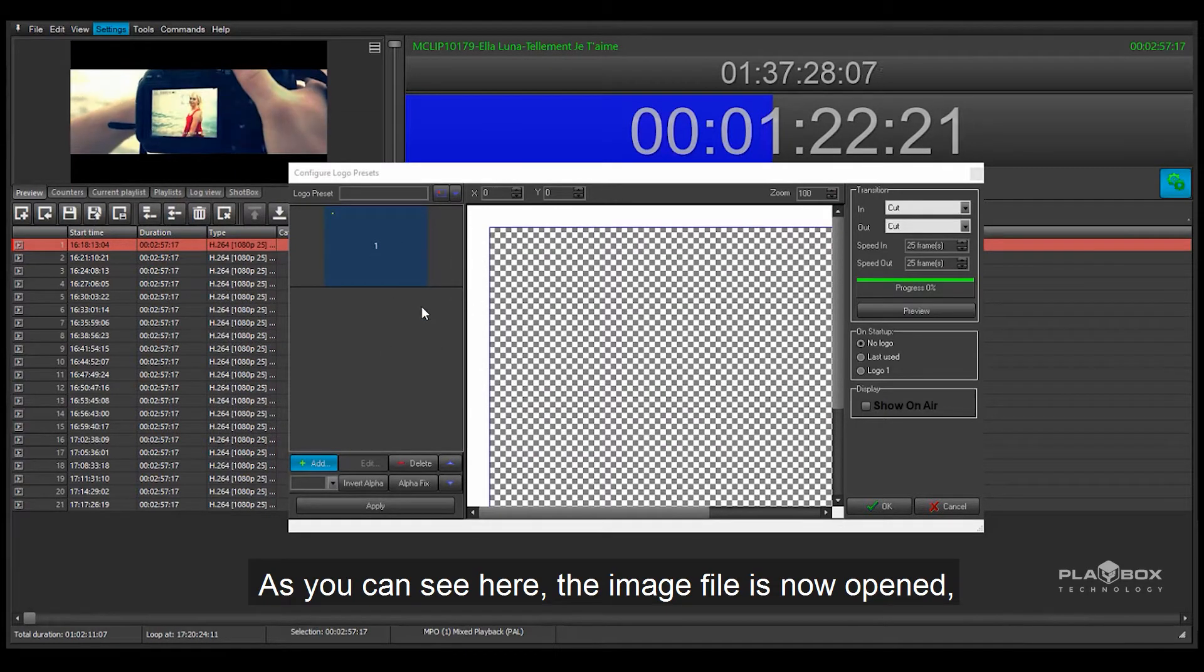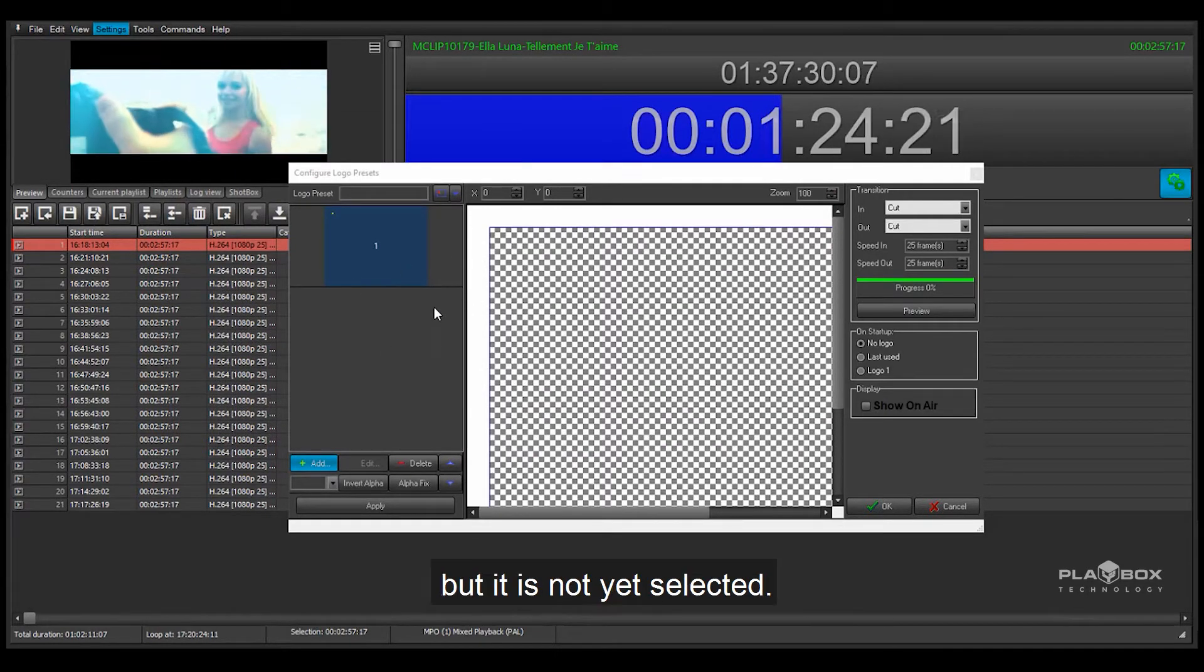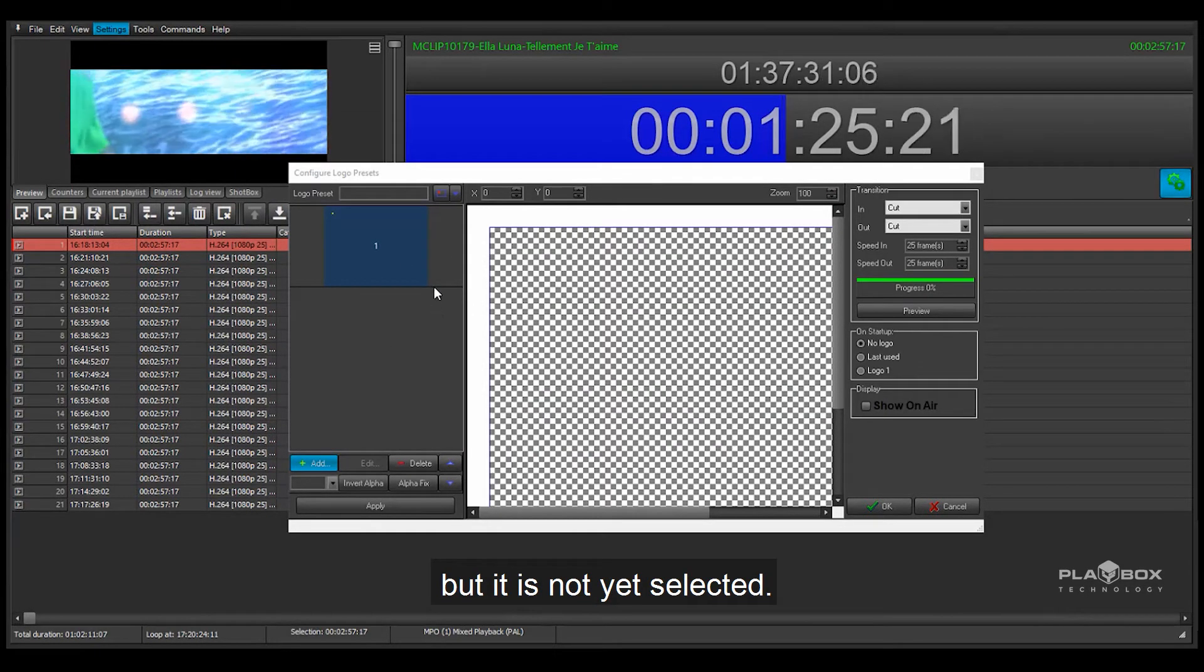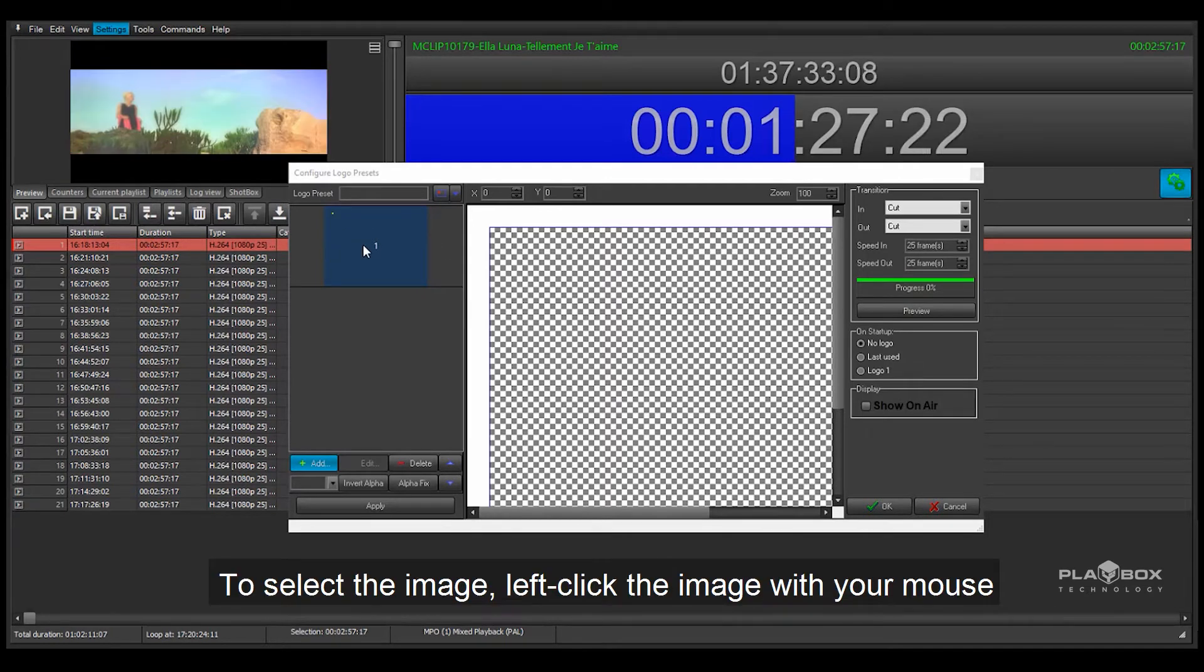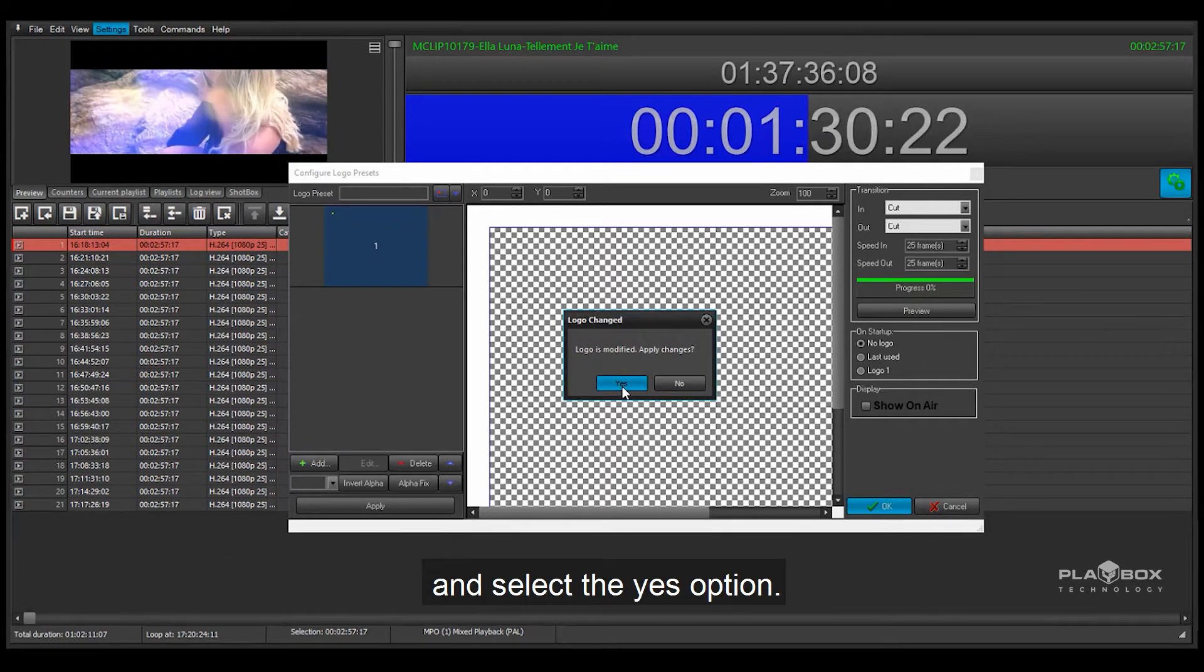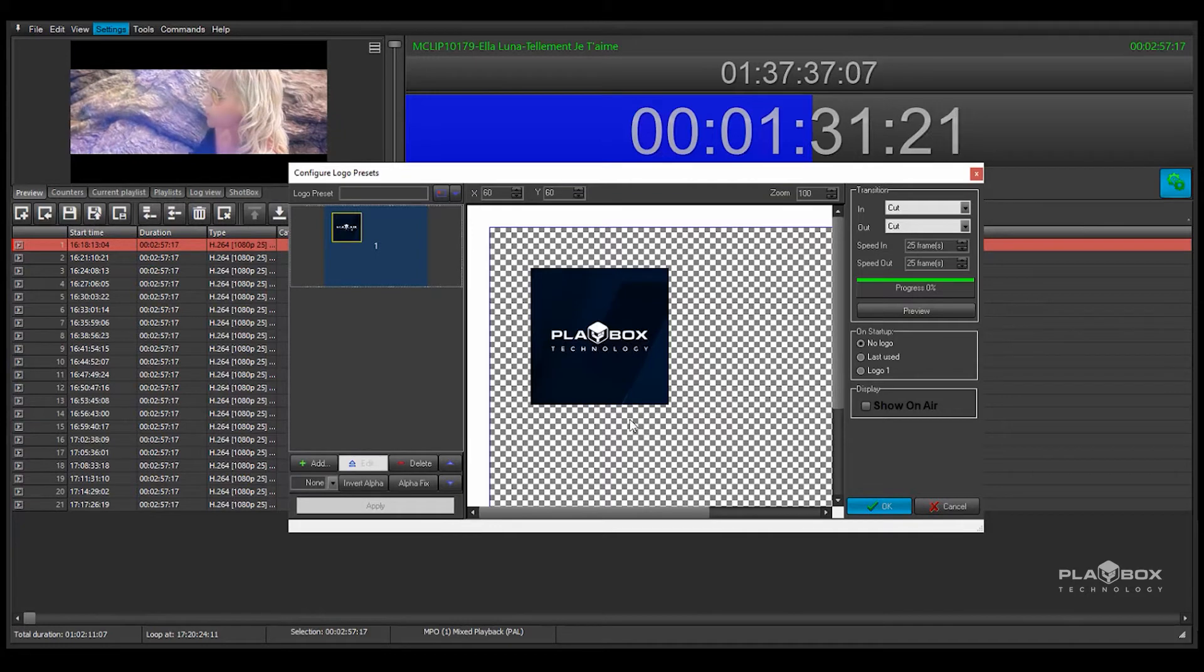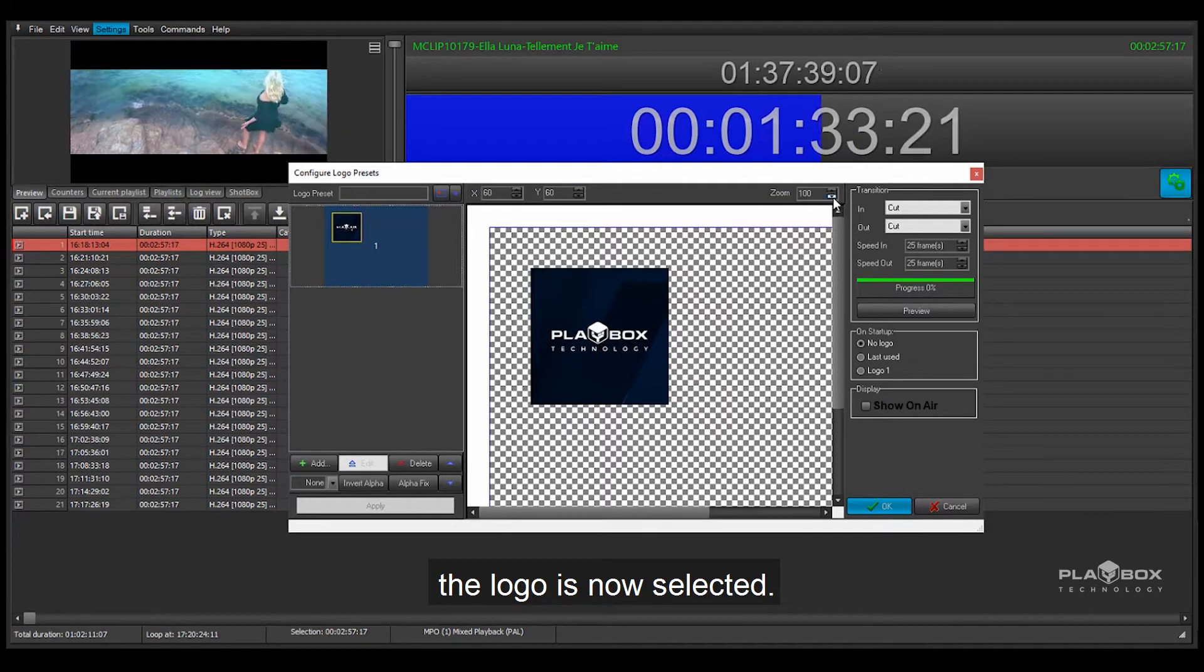As you can see here the image file is now opened but it is not yet selected. To select the image, left click the image with your mouse and select the yes option. The logo is now selected.